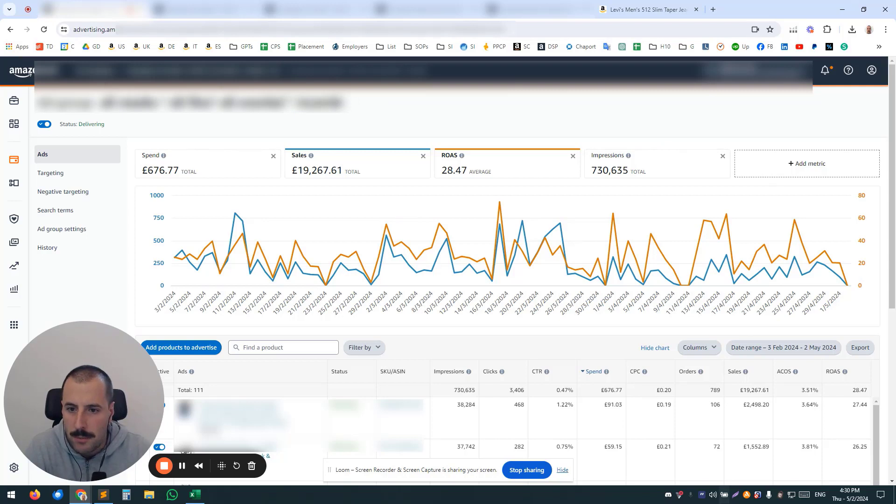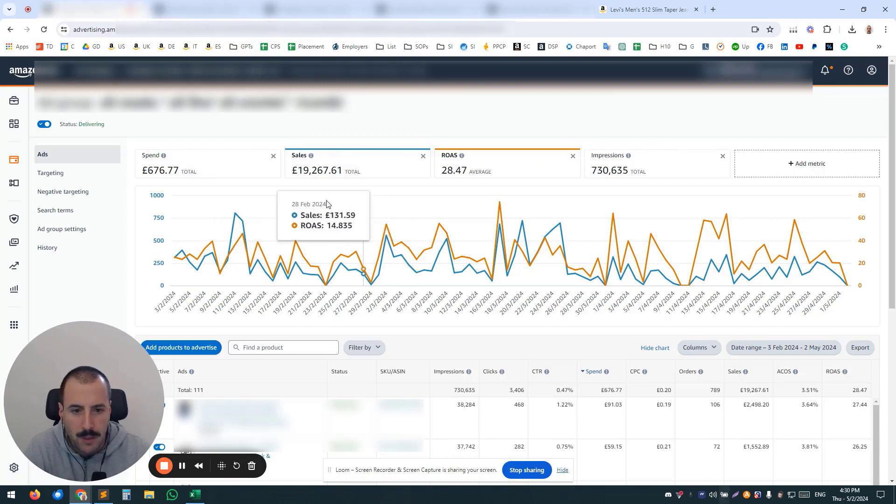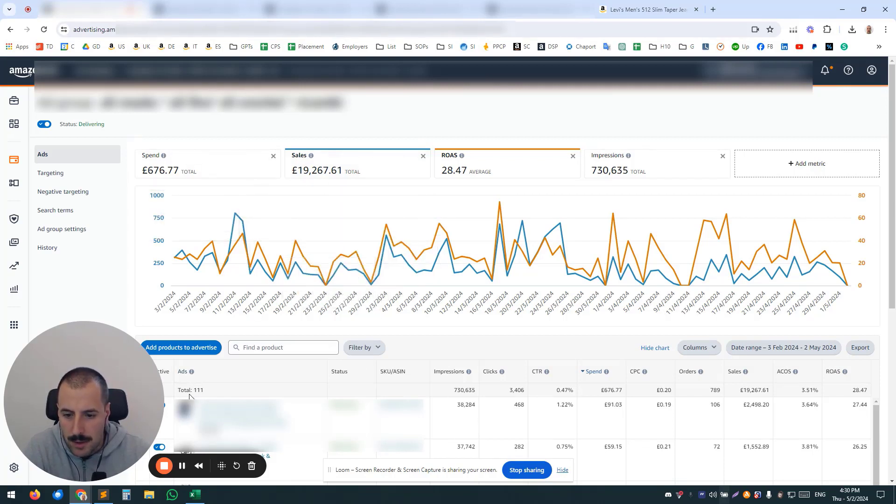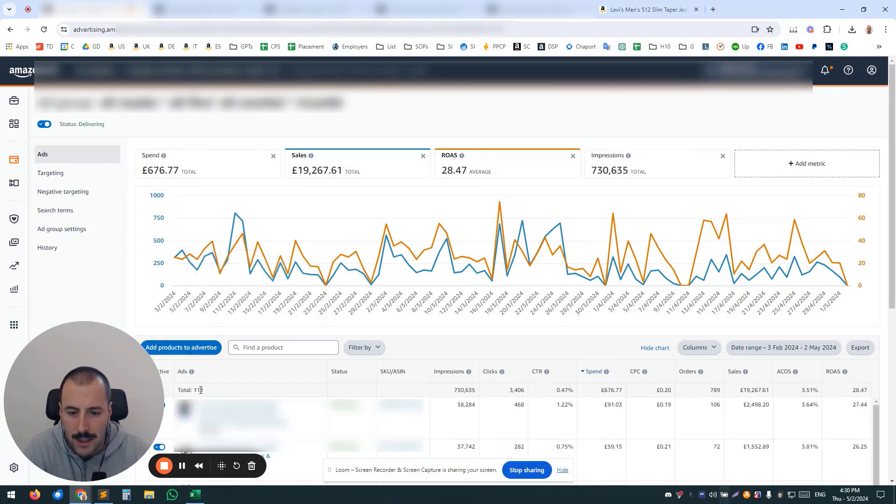Okay, let's start with this example of an auto campaign. So pretty good results, I would say, but notice this: in this campaign you have 111 products.